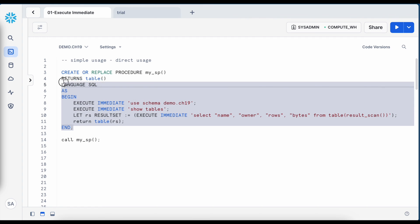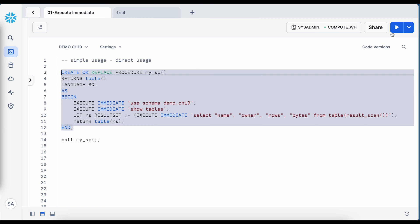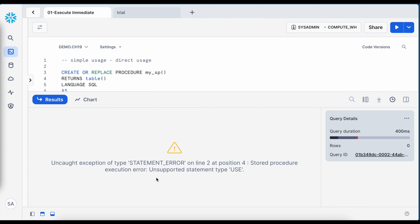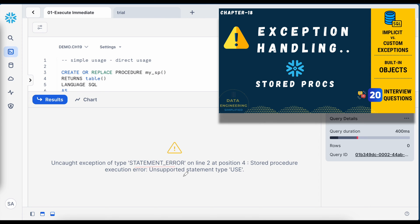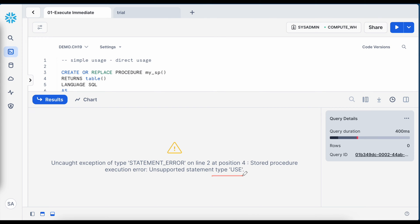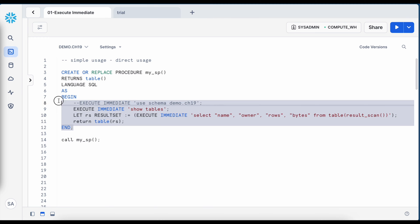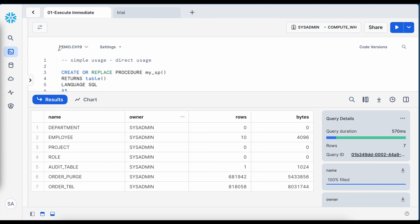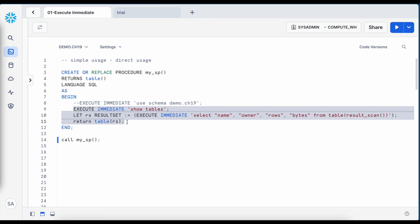I have converted this anonymous block into a stored procedure. After creating and calling the stored proc, it throws an uncaught exception — a statement error — because stored procedures do not support the USE keyword. You cannot change your context while running a stored procedure. After removing that line and recreating the stored proc, it produced the same result. It is important to remember that just because your anonymous block runs without any problem, it will not necessarily run within stored procedures — some statements are prohibited.